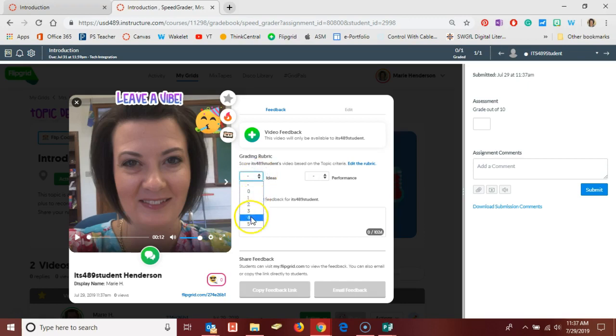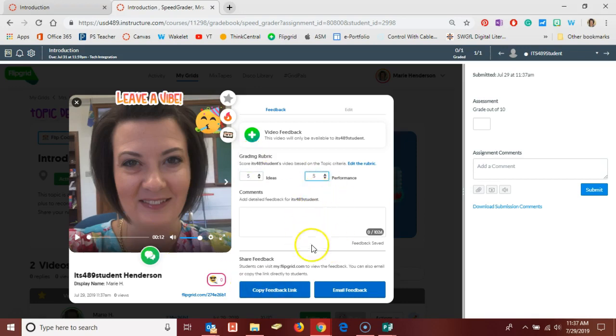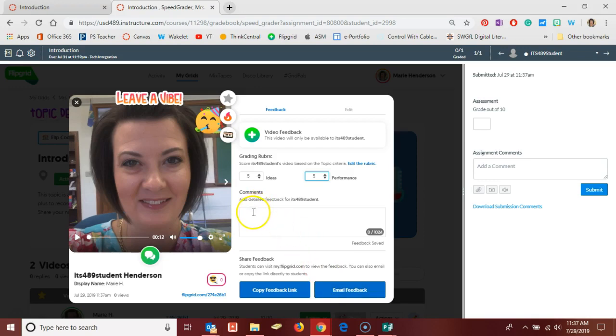I can give points on the rubric that I used right here on the Flipgrid integration, and I can email that feedback to my student, adding any comment that I want to include.